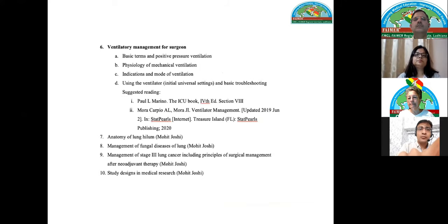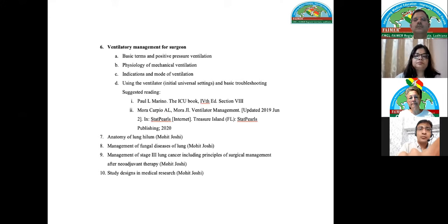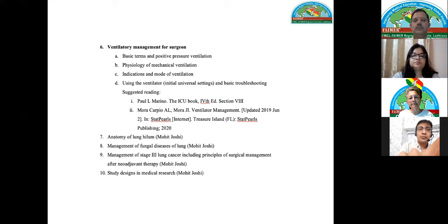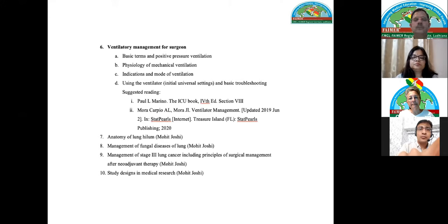For third-year residents, more complex topics were given to discuss. Although this cannot replace bedside teaching, it was very close to it. Topics were discussed in detail and we also suggested reading resources to generate good discussions. We also used this as an opportunity to develop unit-specific protocols and guidelines based on these discussions.